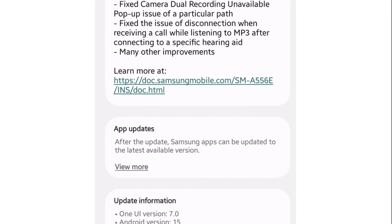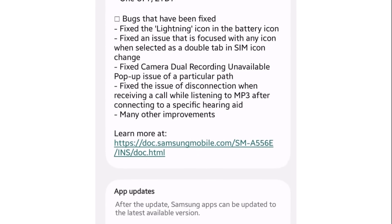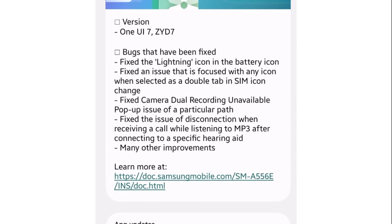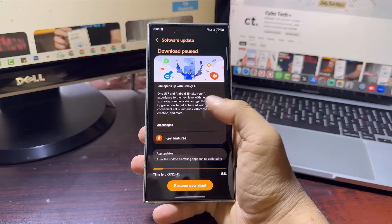Fixed the lightning icon glitch in the battery indicator. Corrected the focus issue when selecting icons in SIM settings. Solved the dual recording pop-up error in the camera app. Fixed disconnection problems during calls while listening to MP3s with specific hearing aids. Plus, many other stability and performance improvements.